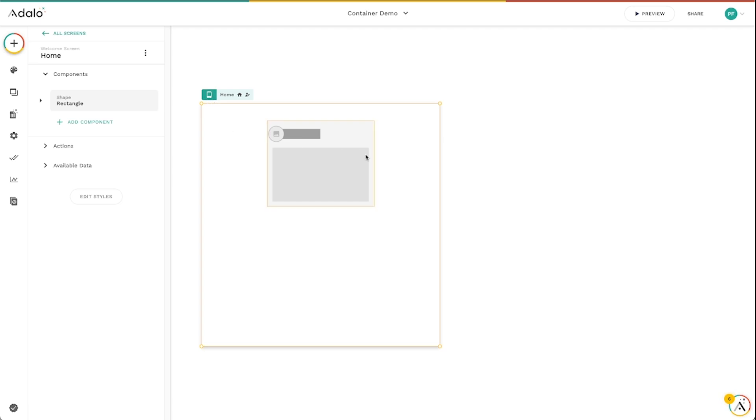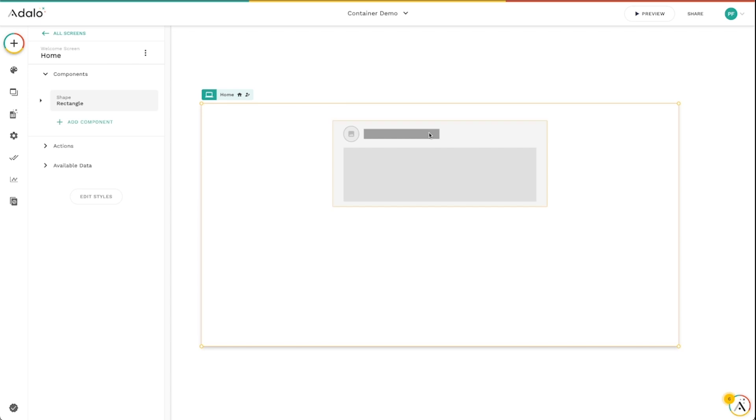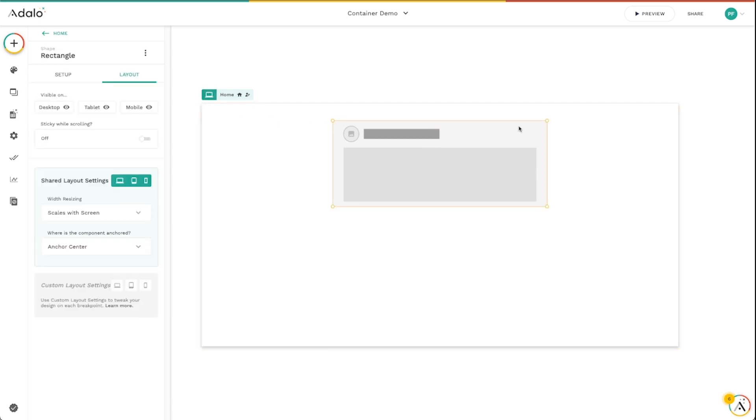If you ever need to reset the size of a screen, you can always just go up here to the switcher, click on the size that you want to resize it to, and you're back in business there. So I've got the width resizing of each component, and then I've also got where this component is anchored.